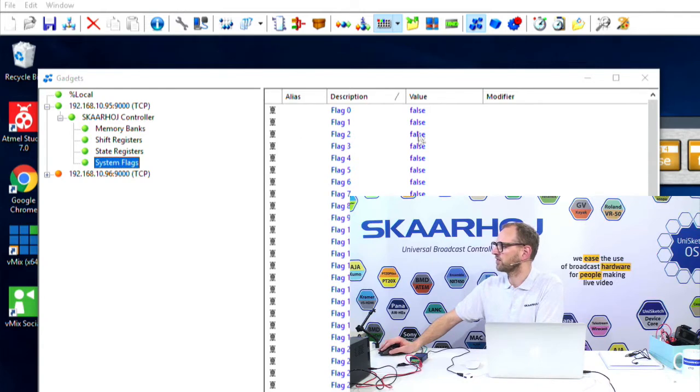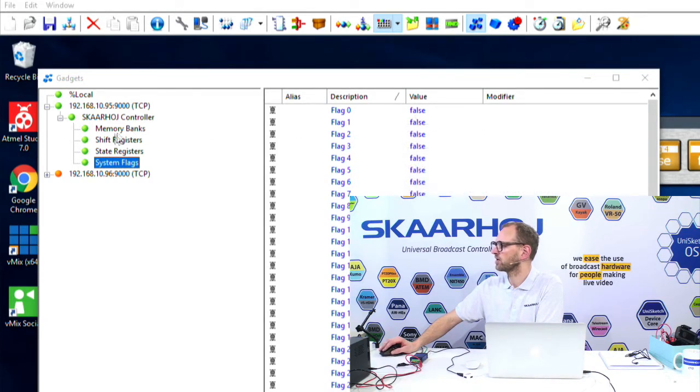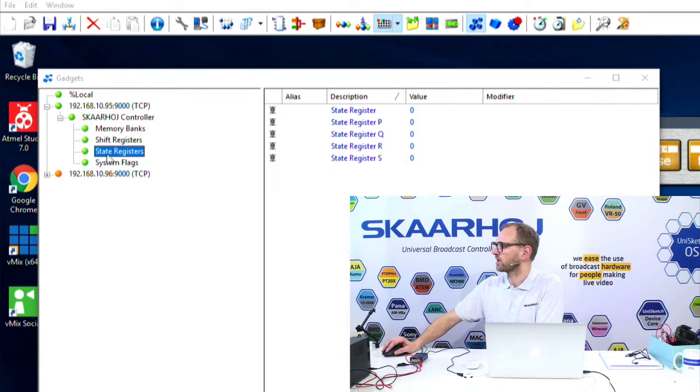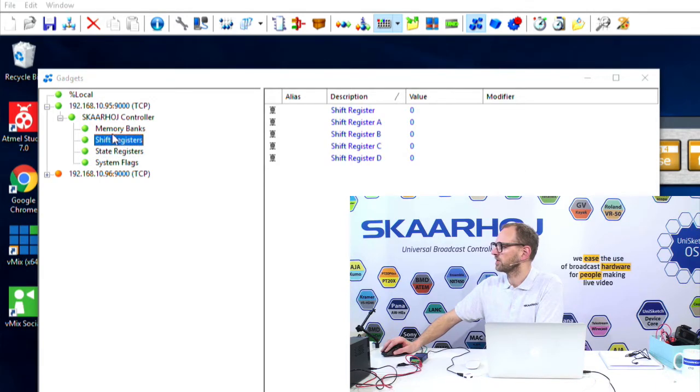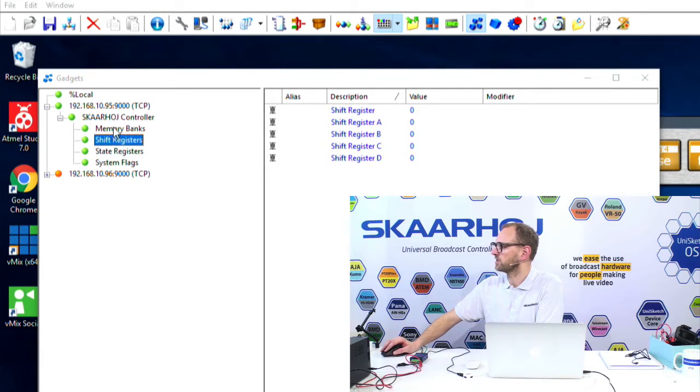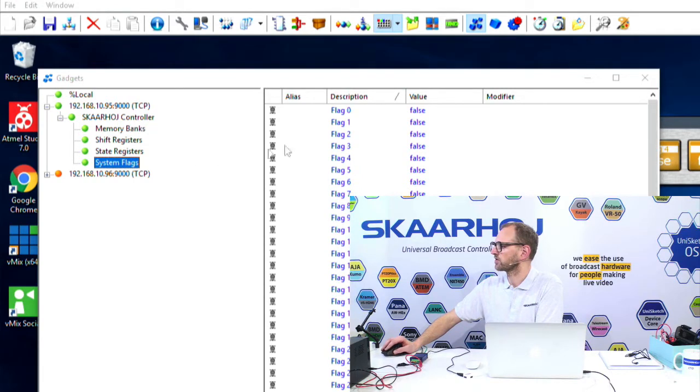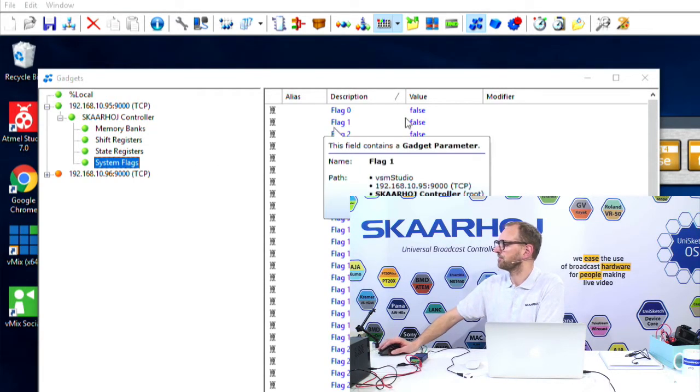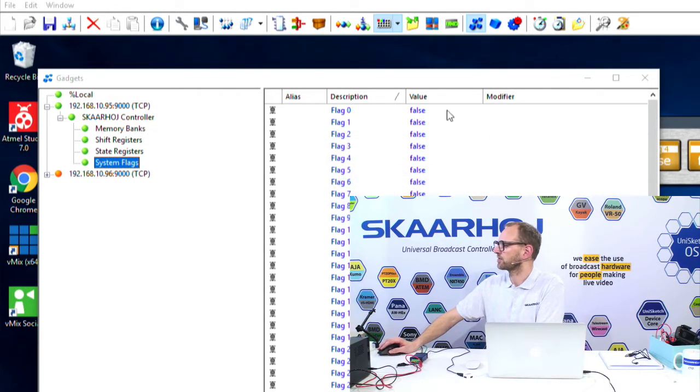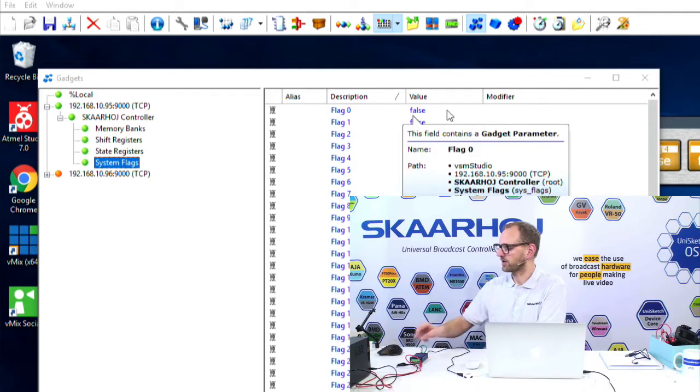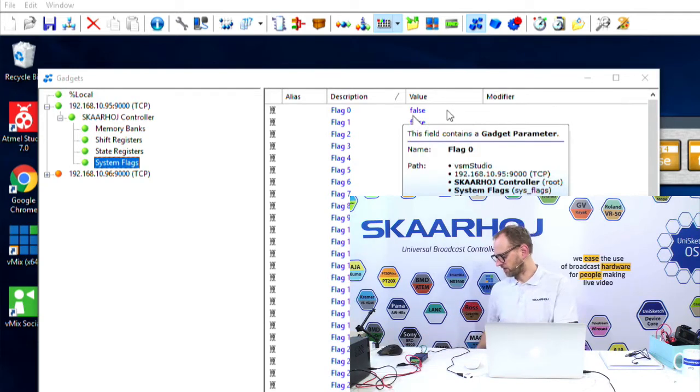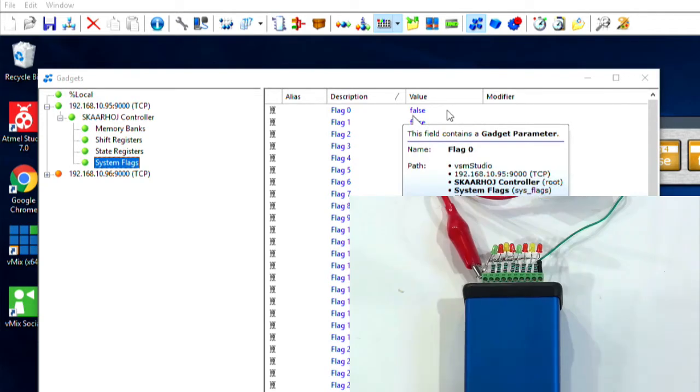We can see here for some system flags, they are all false at the moment. If we look at state registers, we see these are also zero. That's not the focus of this video. But if we go to system flags, we will be able to demonstrate how this is hooked up with the GPIO box.